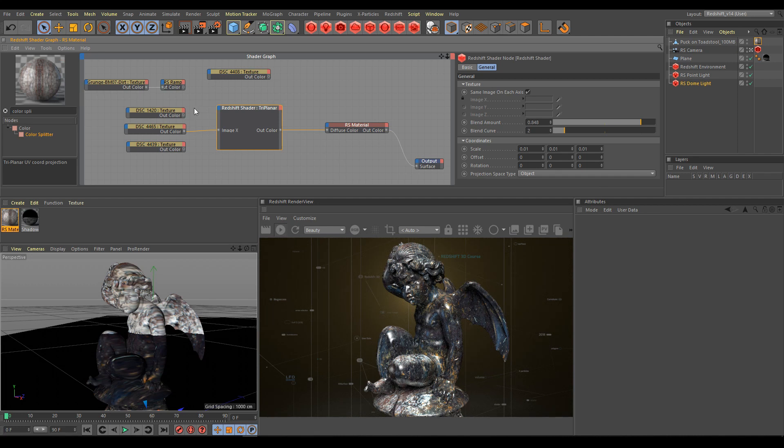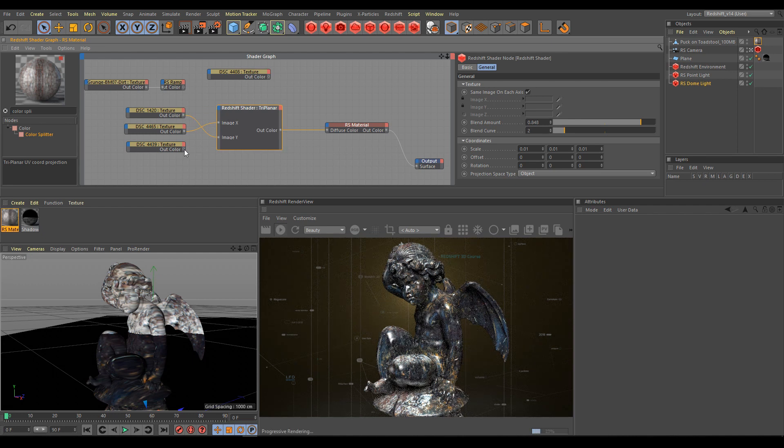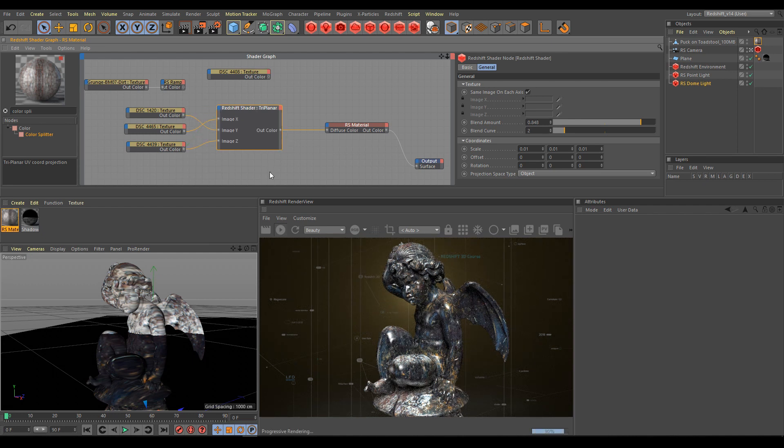Let's connect all three textures now. I will use all three X, Y, Z axis projections with three different textures.